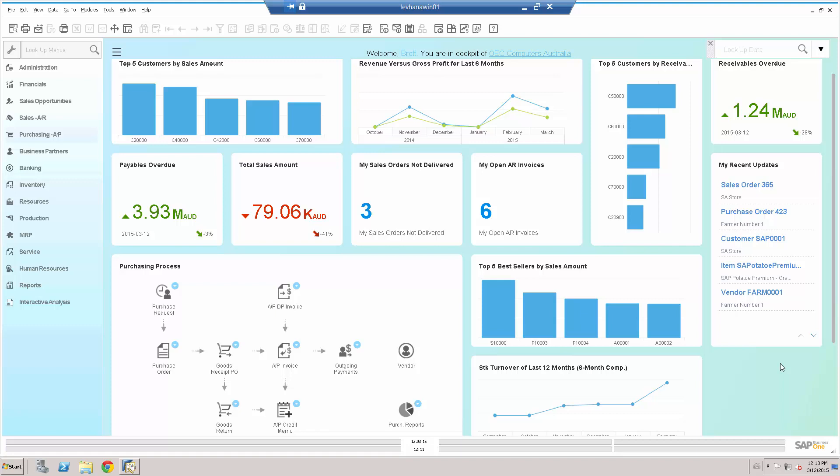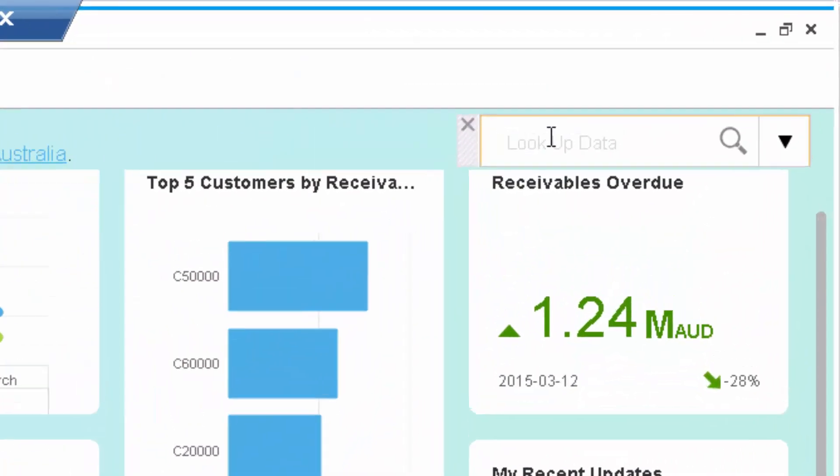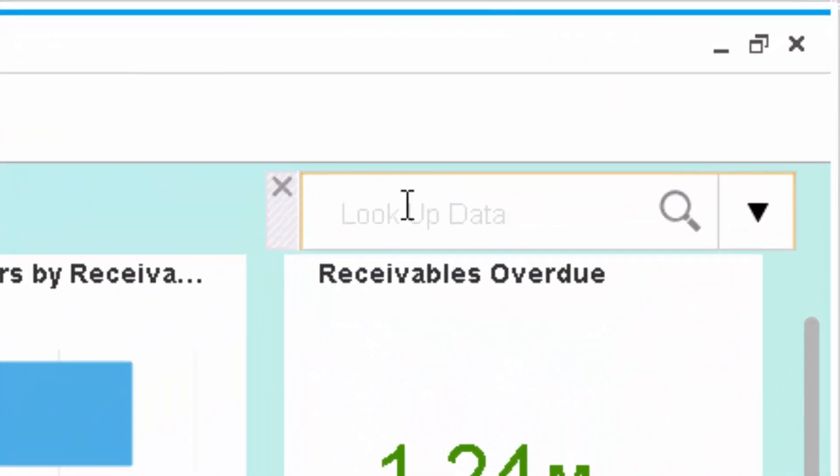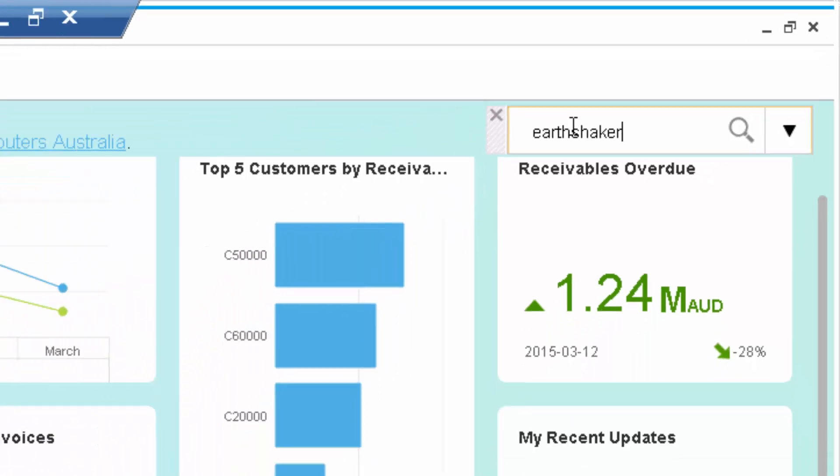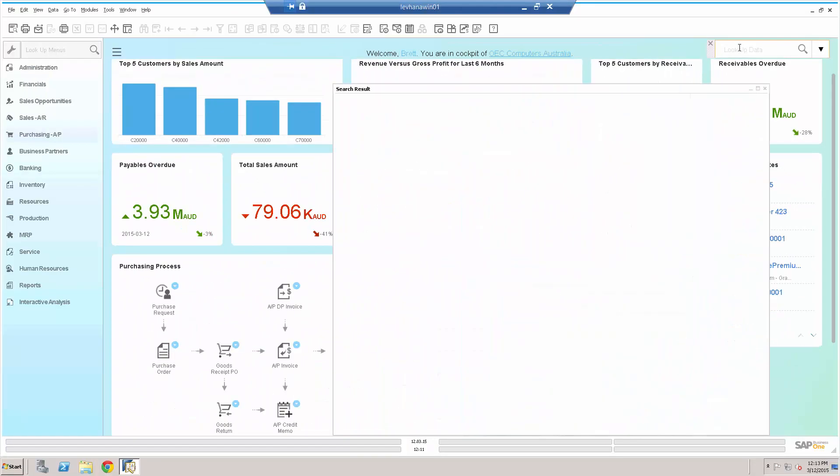So this is the beauty of the Enterprise Search. Whilst we're on the phone, we simply go into the top right-hand side of the SAP Business One HANA cockpit, and we start our search while we're on the phone. So we type in Earthshaker, and we hit enter.